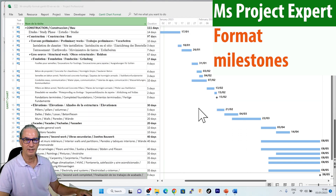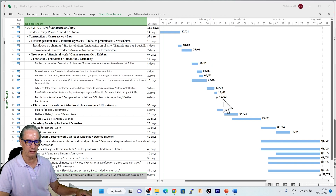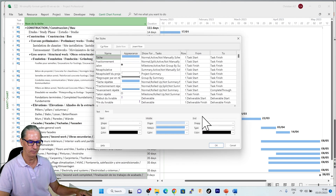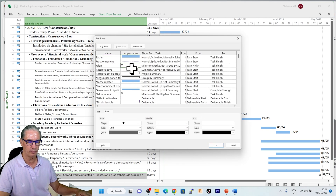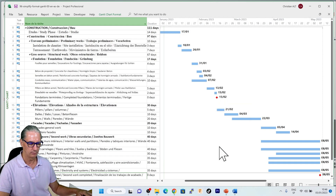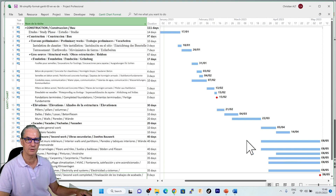The next element I want to format are the milestones. For this, I go back to the Bar Style. I select the shape of the milestone and I will change the color to red. With that, we have the two milestones that have had their color changed to red.